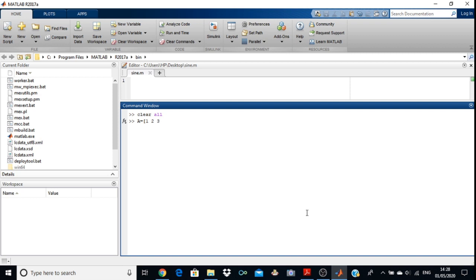Then you put a separator between the two rows, because you have entered the first row and you want to enter the second row. Now 4, 5, and 6. Again you put a separator — that is semicolon — then 7, 8, and 9. Then a square bracket and press the enter key.